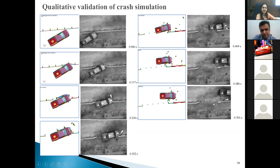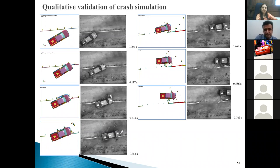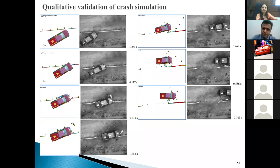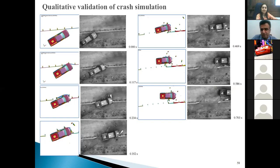The real crash test data was provided by Texas University. We modeled the crash test with the same speed and the same angle of impact as the real test and demonstrated that our simulation output was almost identical to the real crash test — proving that our simulation is valid.